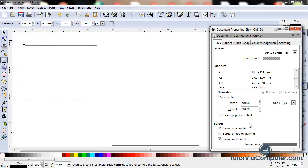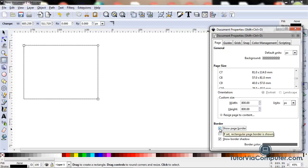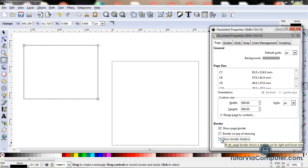You have several options down here. If you want to show the page border, you check this box. If you don't want to show the page border, you uncheck this box. If you want to show the border shadow, you check this box. If you don't want to show the border shadow, you uncheck it.